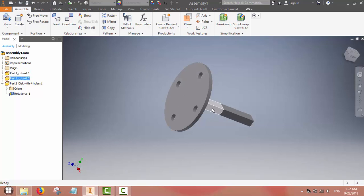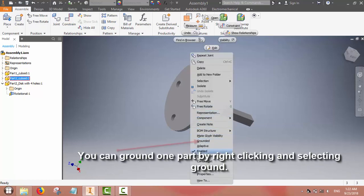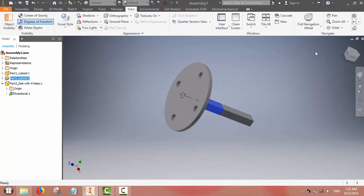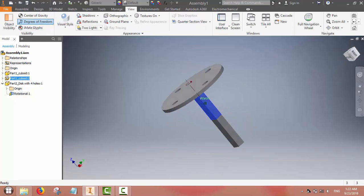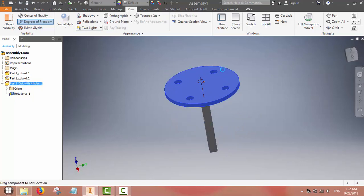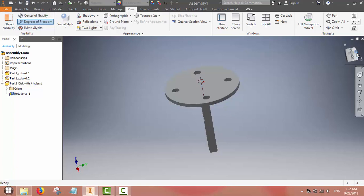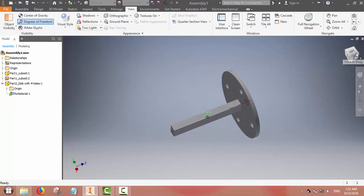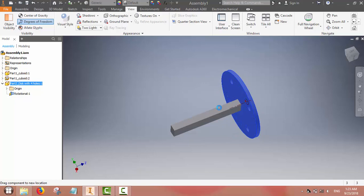In order to see the movement between the two, we will ground one of the parts. Right-click and ground one of the parts so that the other part can be moved. Now this disk can move and rotate relative to the rectangular bar. So we have assembled two rectangular bars together and assembled a circular disk to these bars using the rotation join command so that the disk can rotate.